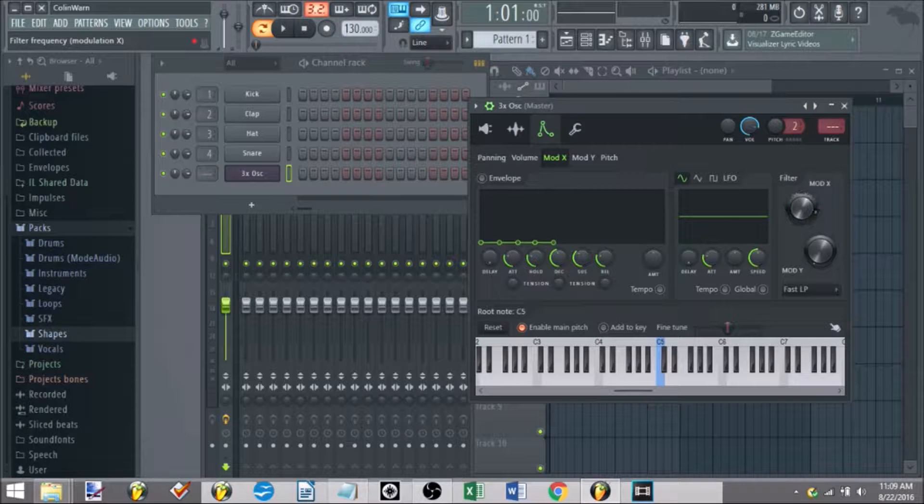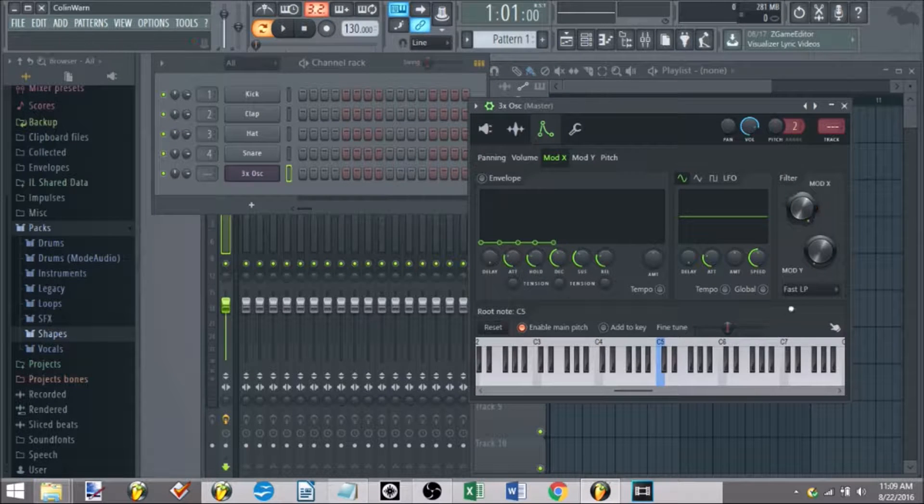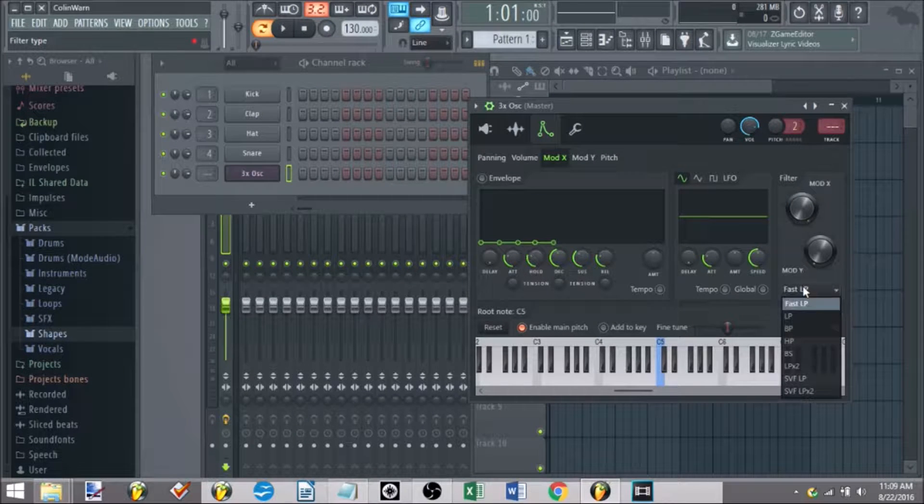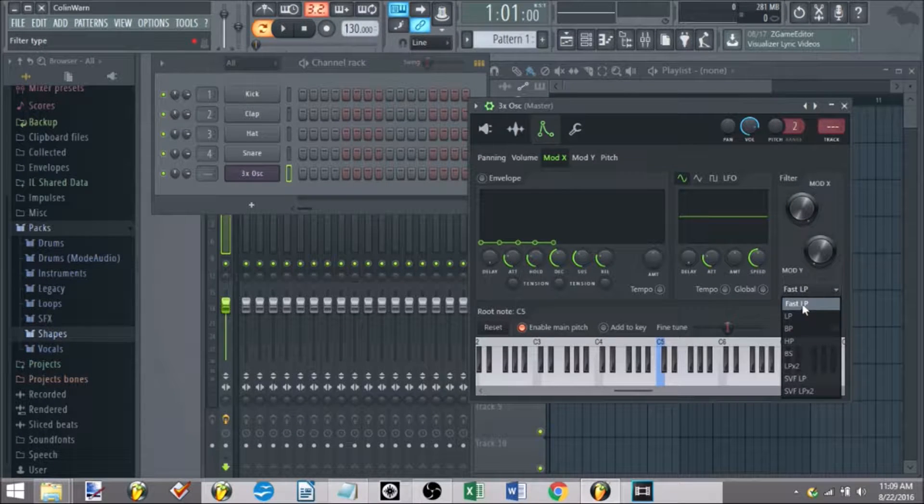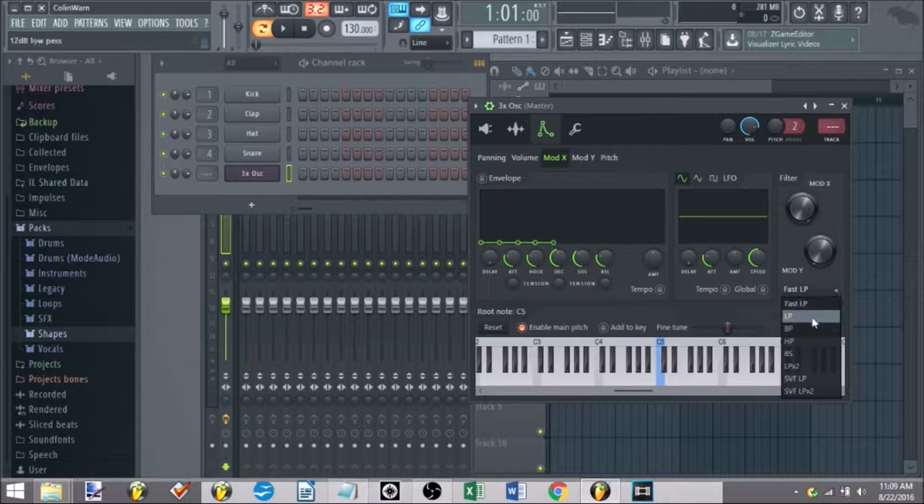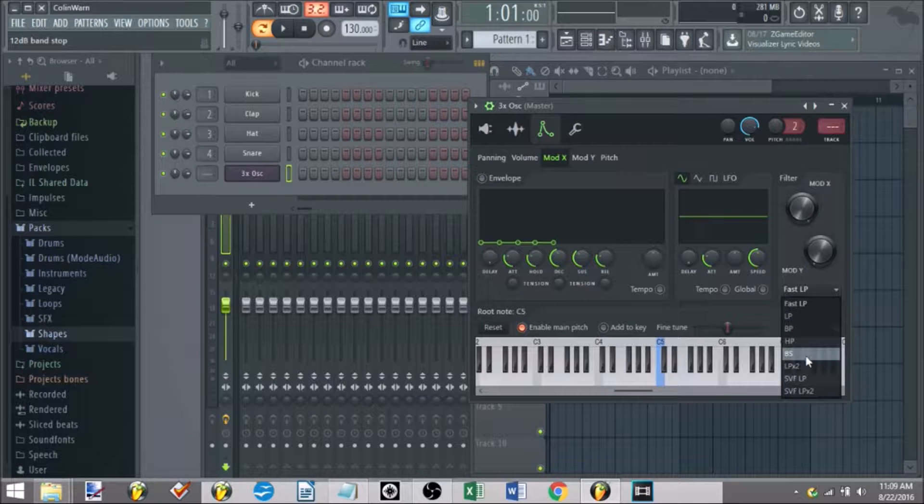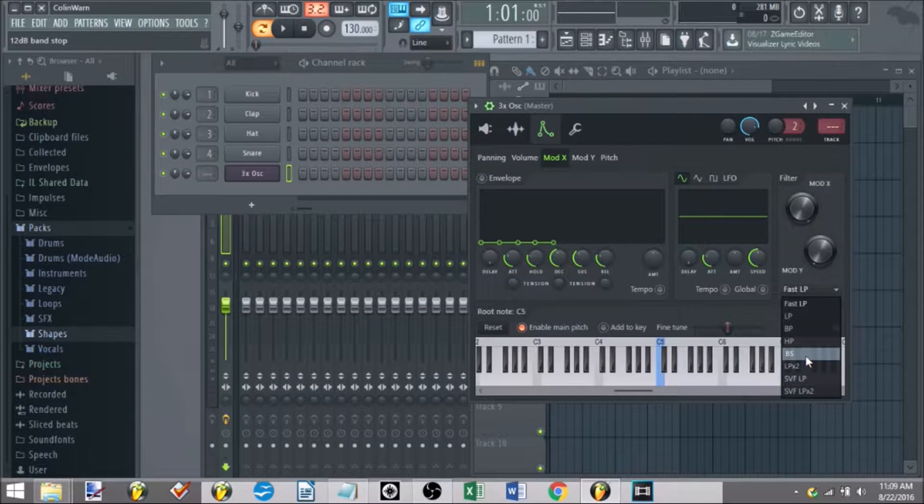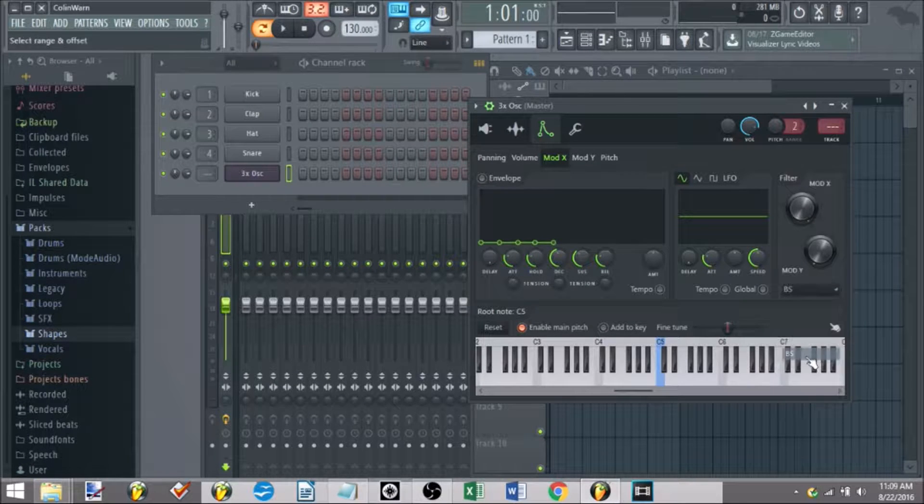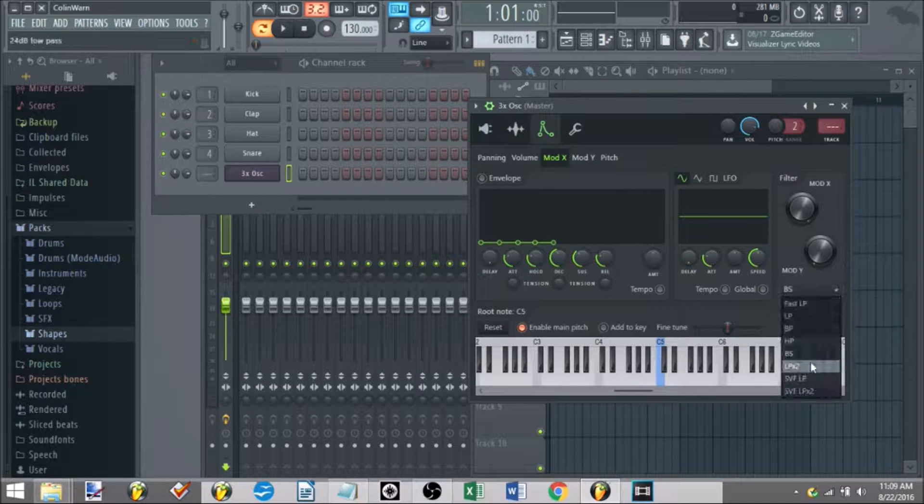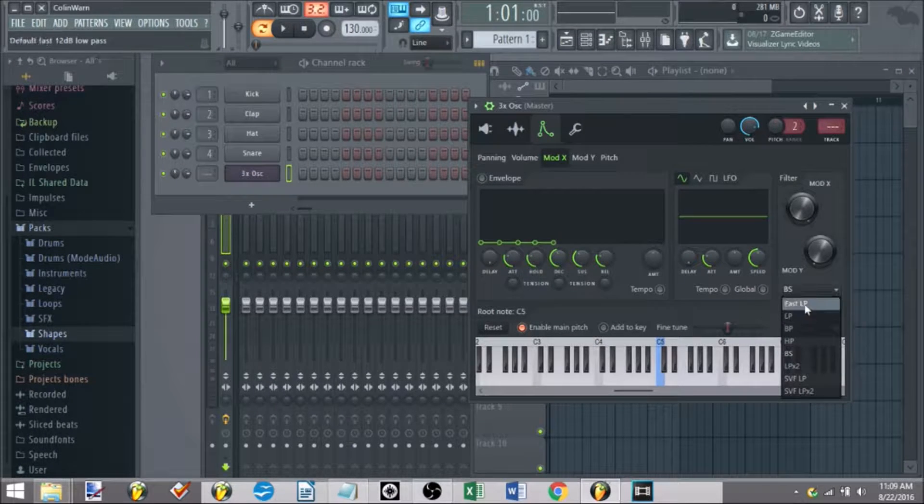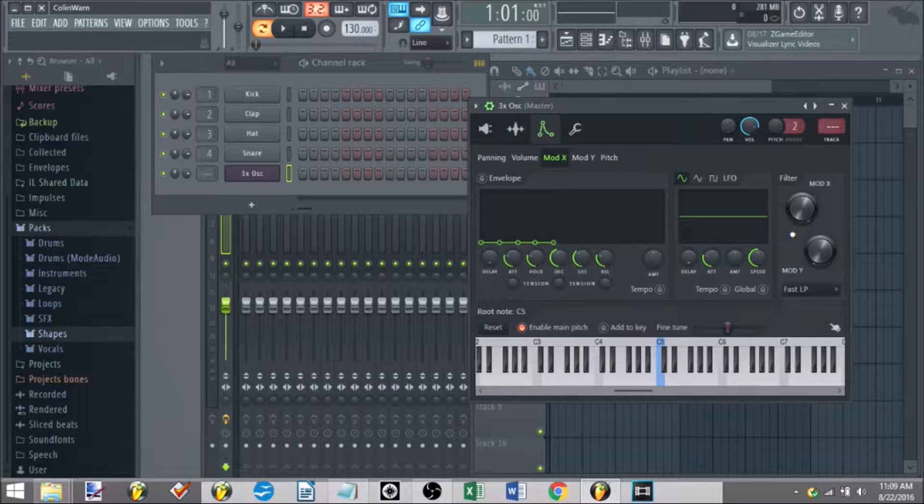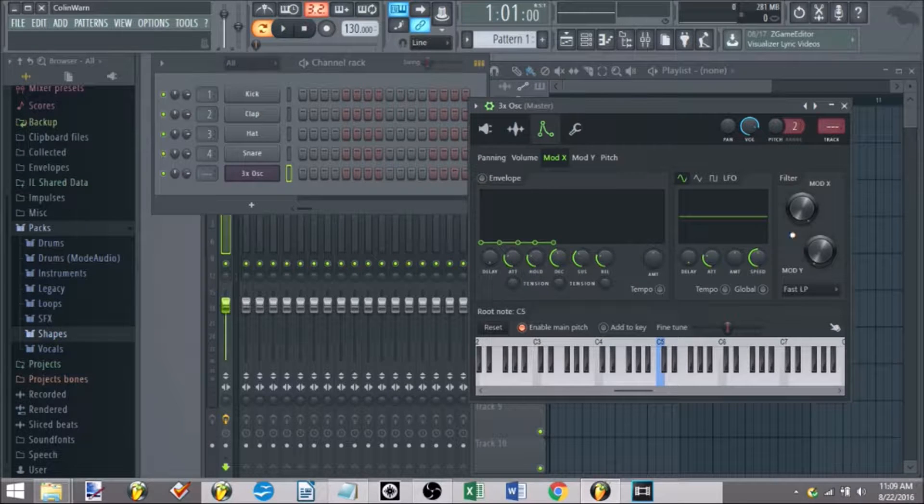So this knob controls whatever option you set down here. This is all your low pass, band pass, high pass. Not sure what PS is. It's an interesting setting, I should say.